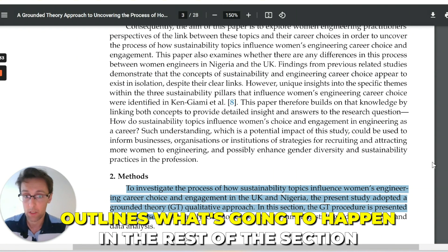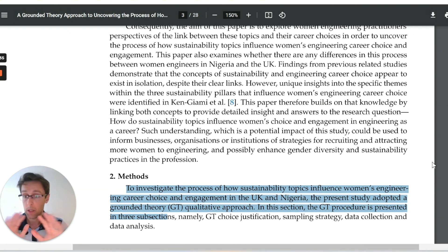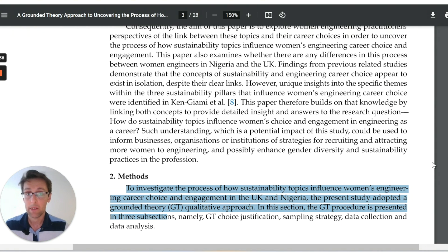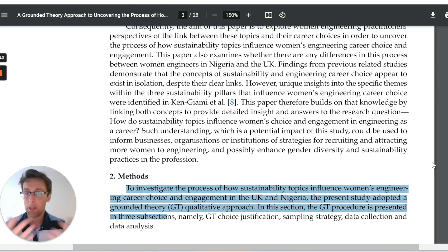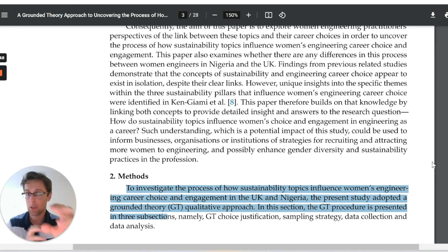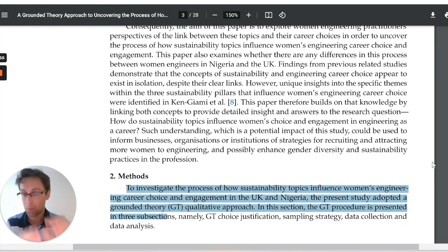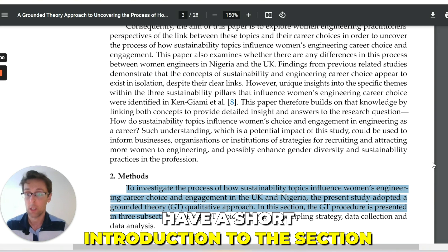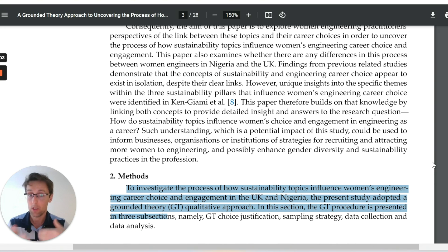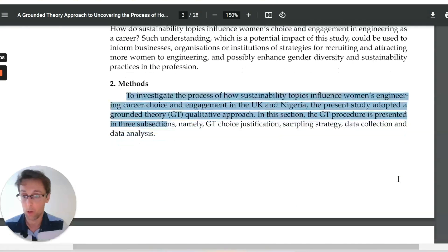This introductory paragraph isn't obligatory by any means — it depends on the journal and how many words you have available, because qualitative papers tend to get very long due to the quotes from participants you need to include, and research papers have very limited space. So you might not have space for an introduction like this. But if you do, I'd highly recommend having a short introduction to the section. And if you're writing your thesis, you should definitely have a short introduction to the whole methods or methodology section.